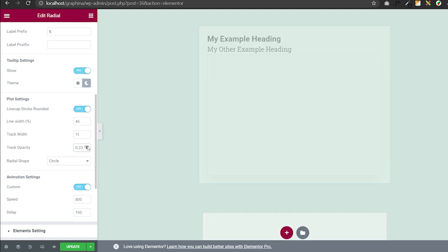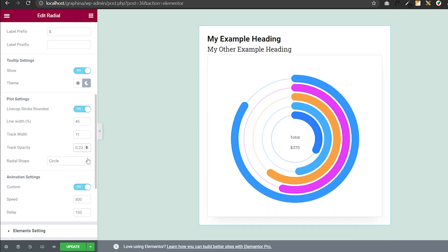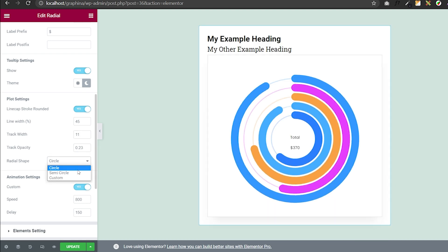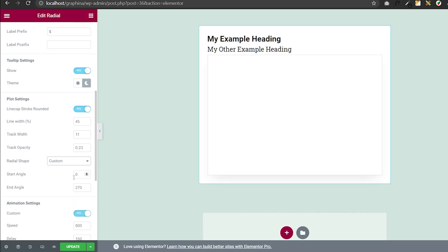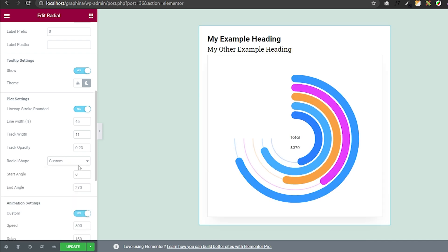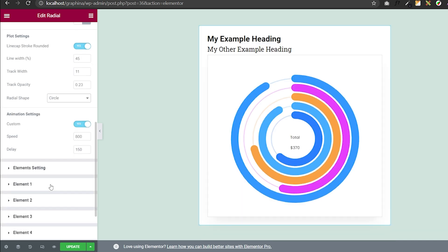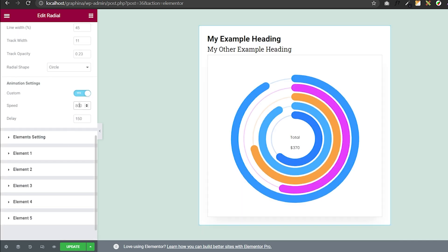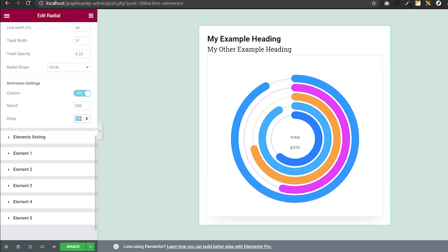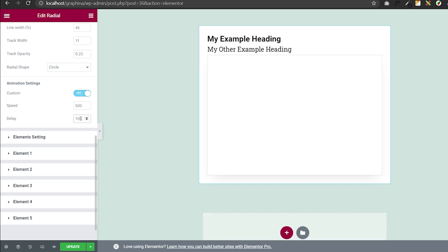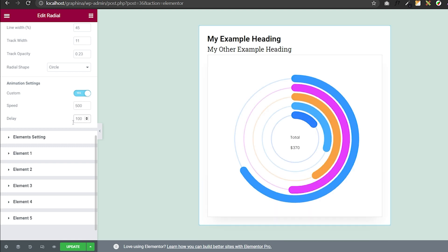You can make your track opaque. In addition to that, you can set your radial style to circle, semicircle, or even custom. You can also set animation — in the animation settings you can add your speed and delay by adding a value to this box.